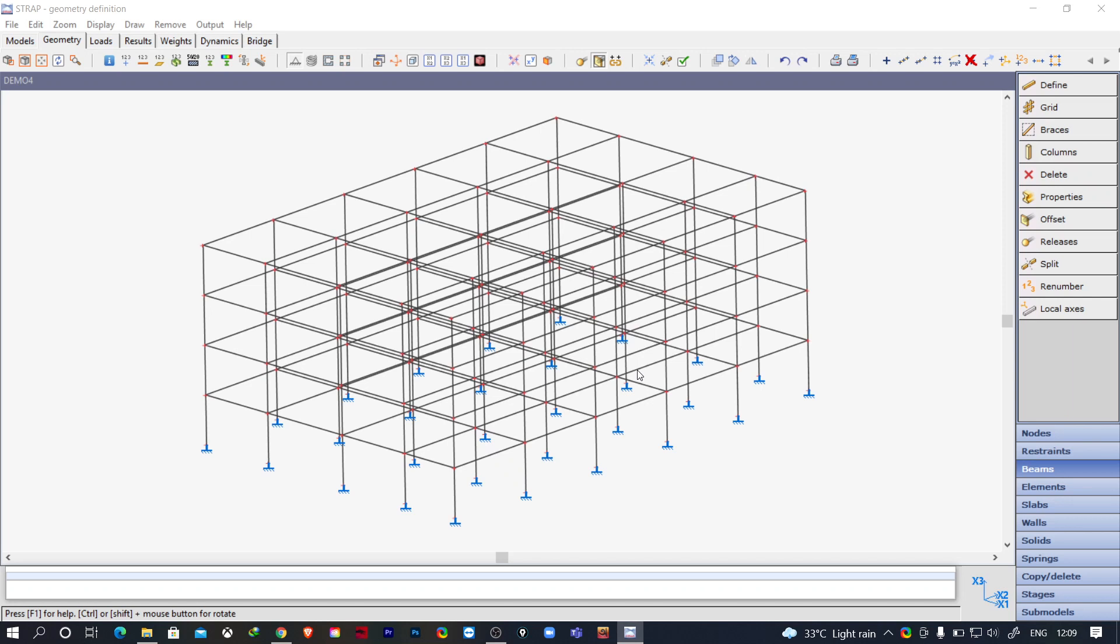Hello everyone, in this video I'm going to show you how you can provide stiffness modifiers to the beams and columns as per IS 1893 or IS 16700 in STRAP software. So let's get started.